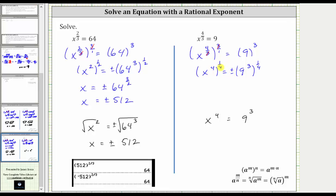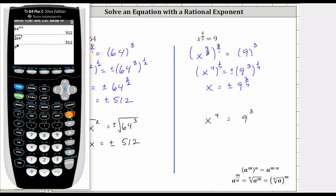Multiplying the exponents: four times one fourth is one. X to the first is just x. On the right, multiplying the exponents gives us nine to the three fourths. Let's evaluate on the calculator — 9 raised to three divided by four. Notice this does not come out to a nice value, so we leave the two solutions as x equals plus or minus 9 raised to the three fourths.